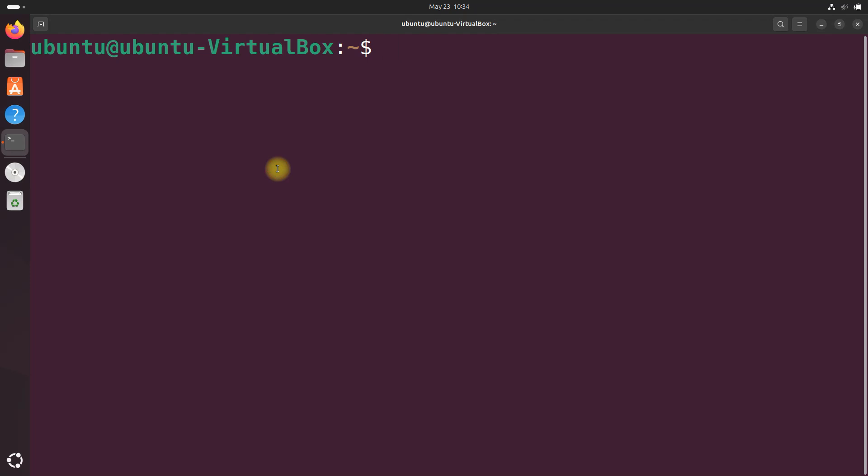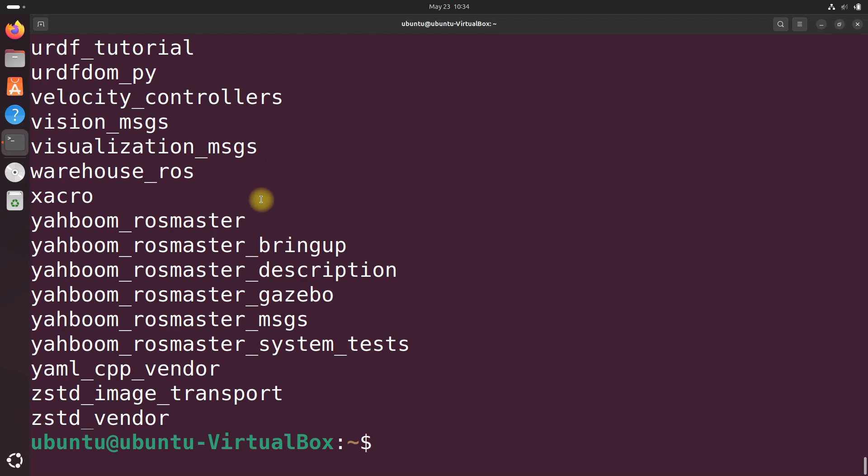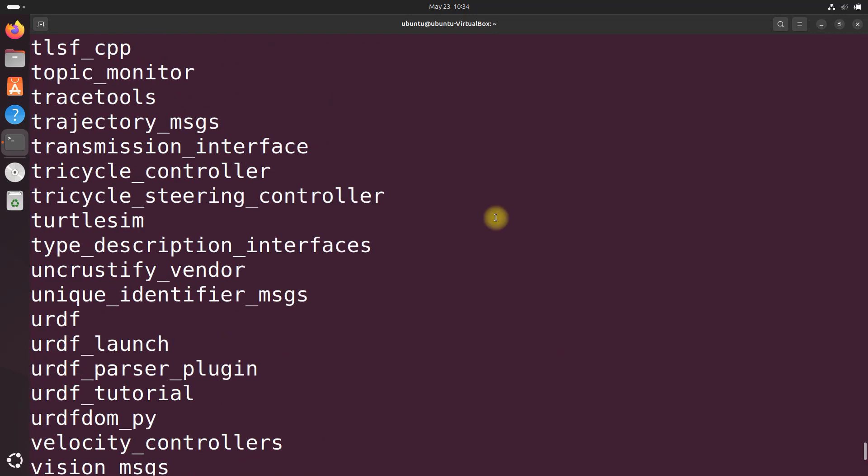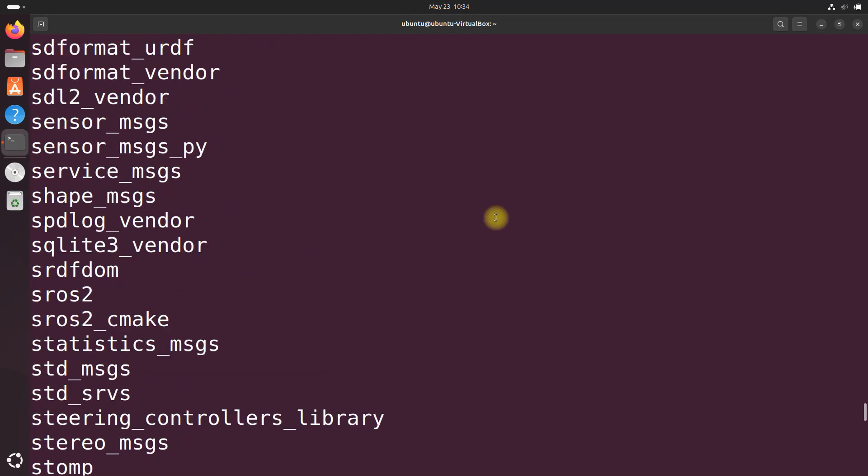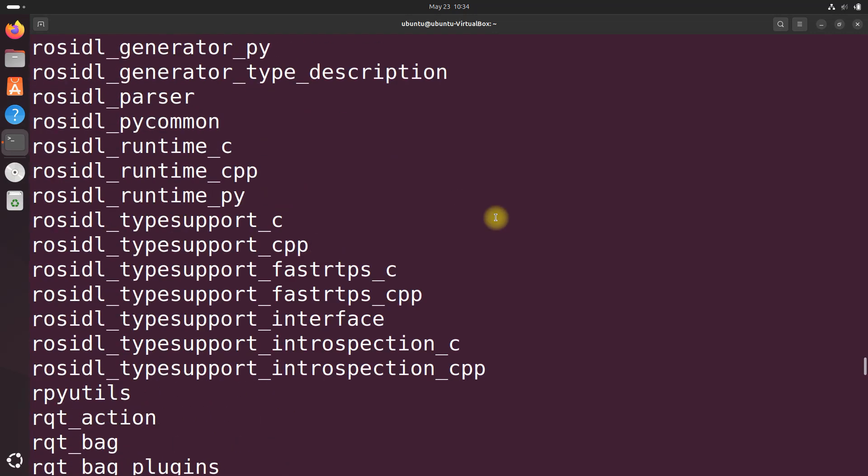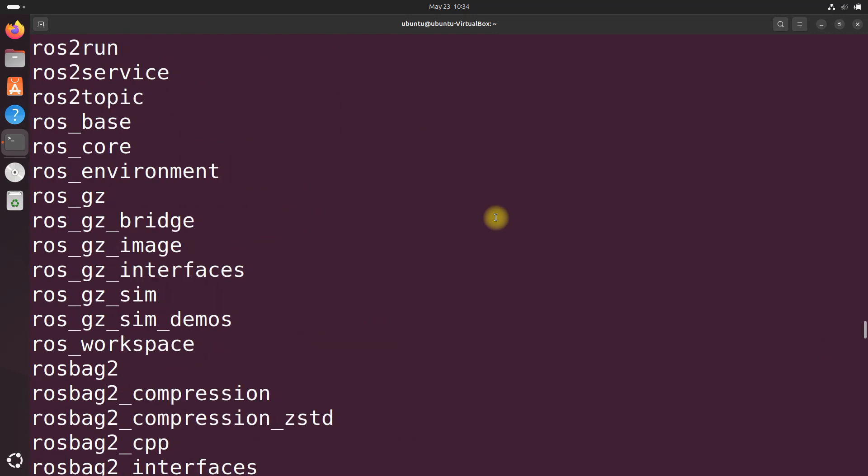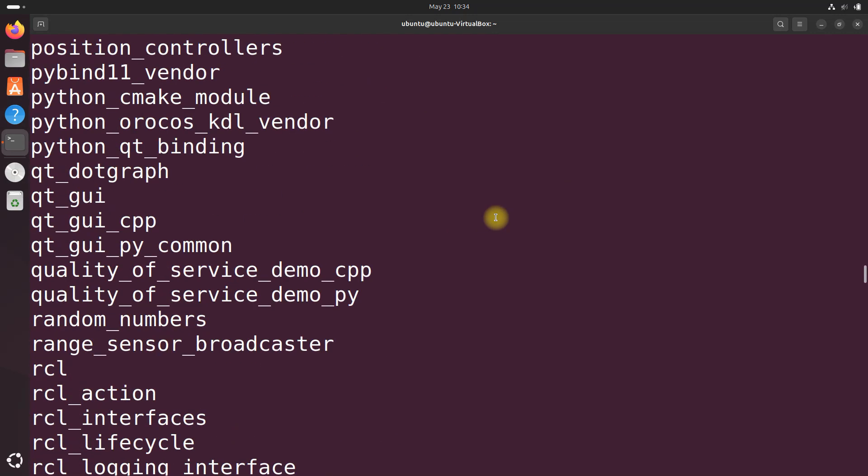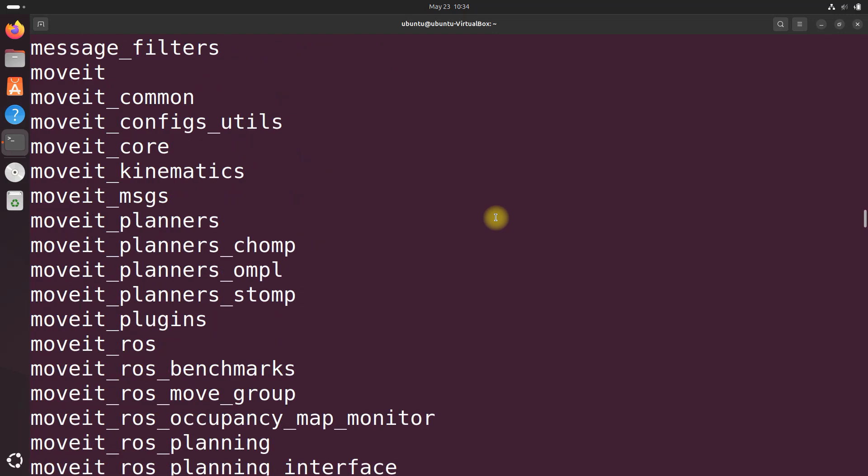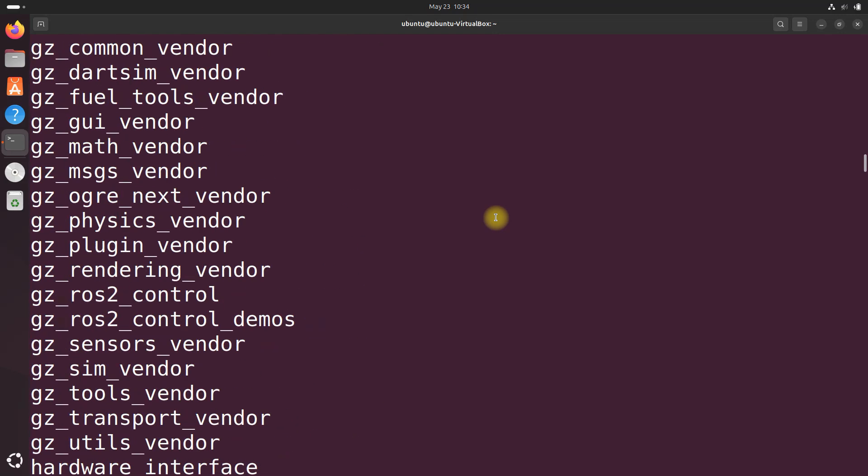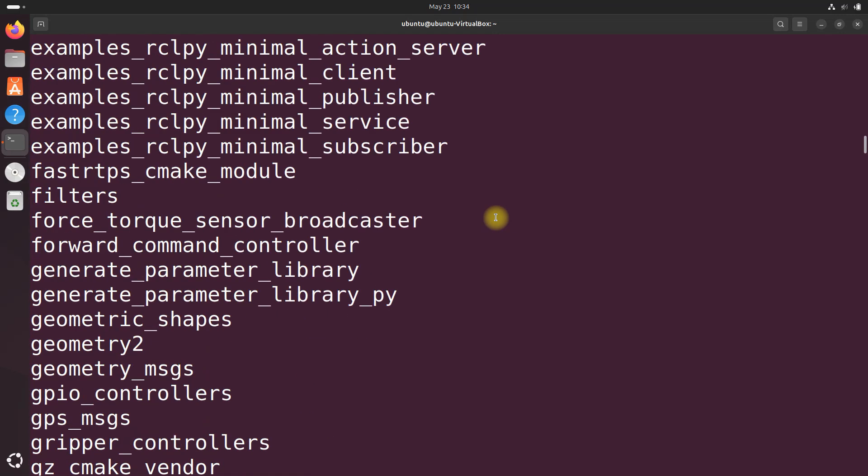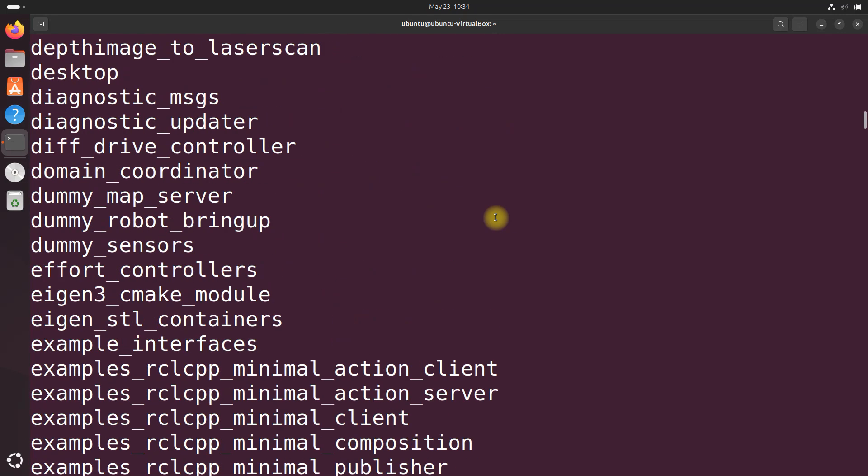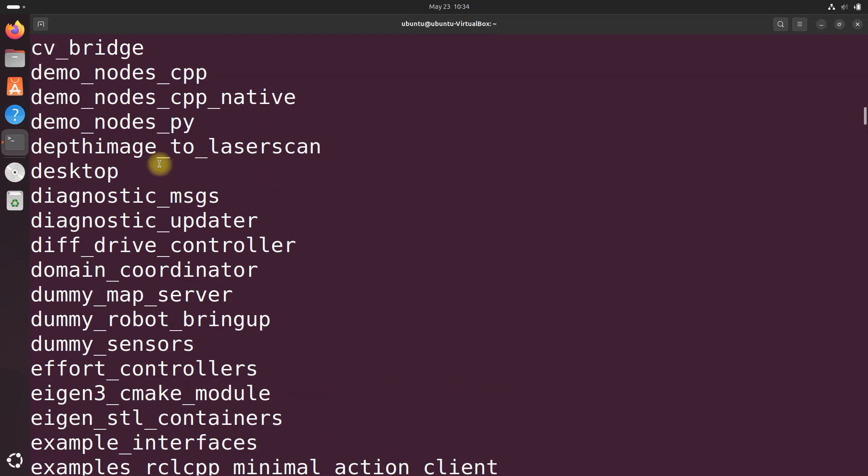Let me show you. We're going to open a terminal and do ros2 package list. This comes installed when you install ROS 2. Go all the way up, demo_nodes_cpp there it is, and we're going to use this as an example.